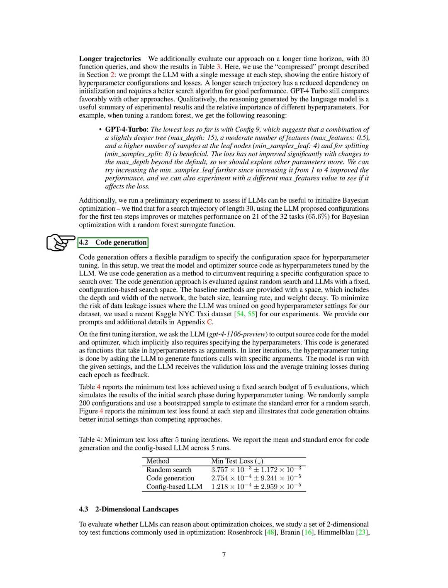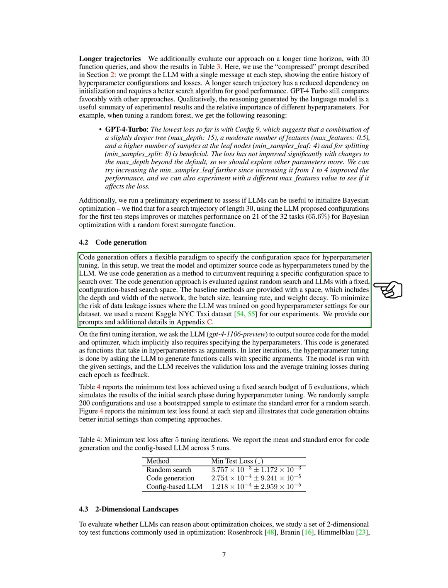Section Code Generation. We're going to talk about code generation, which is a flexible way to define the parameters for hyperparameter tuning. In this scenario, we consider the source code of the model and optimizer as hyperparameters that are fine-tuned by the language learning model, LLM. We use code generation to avoid the need for a specific search space.